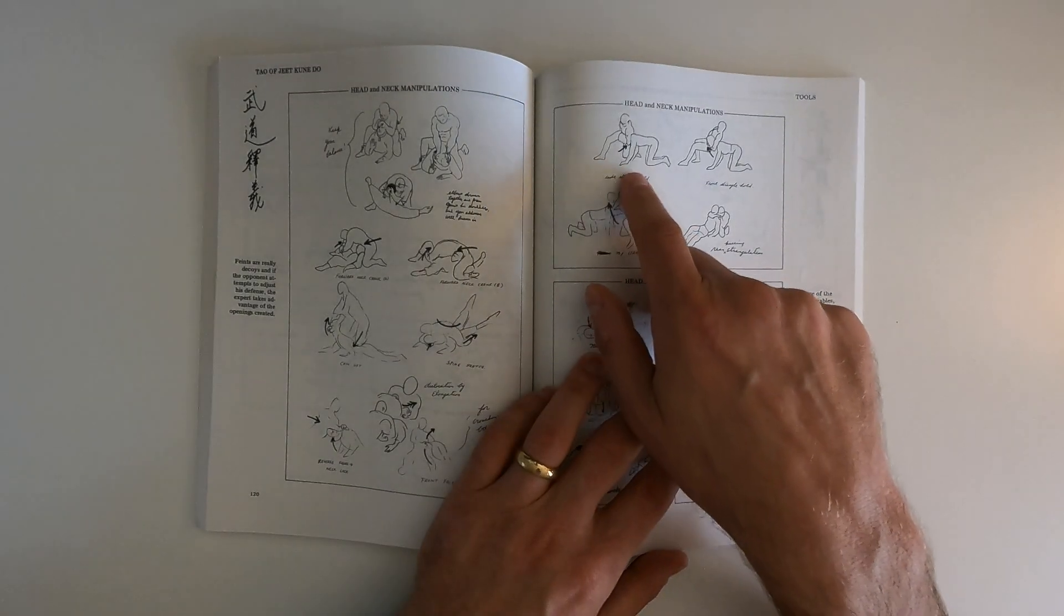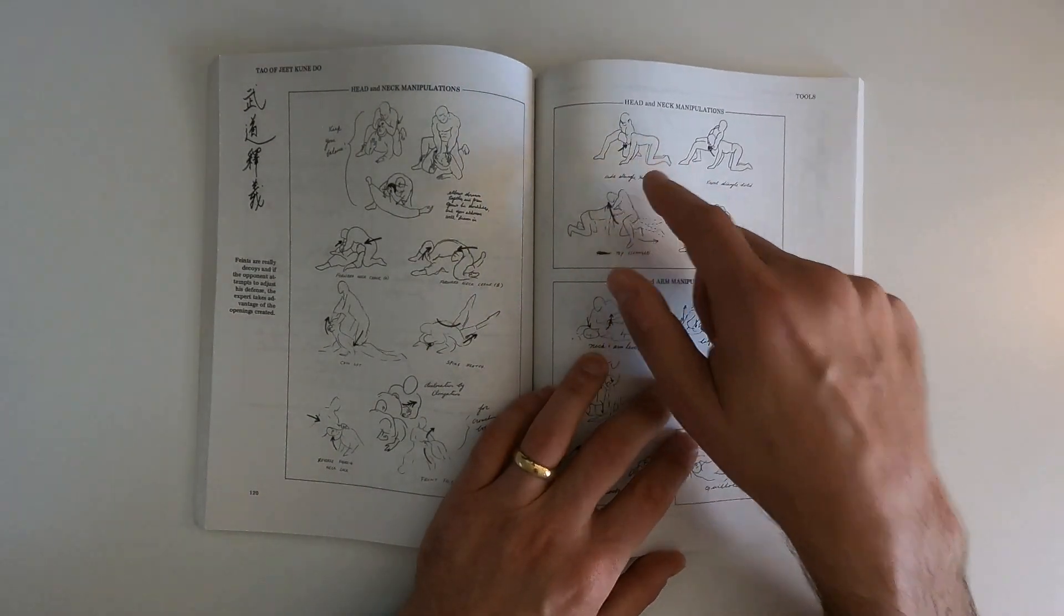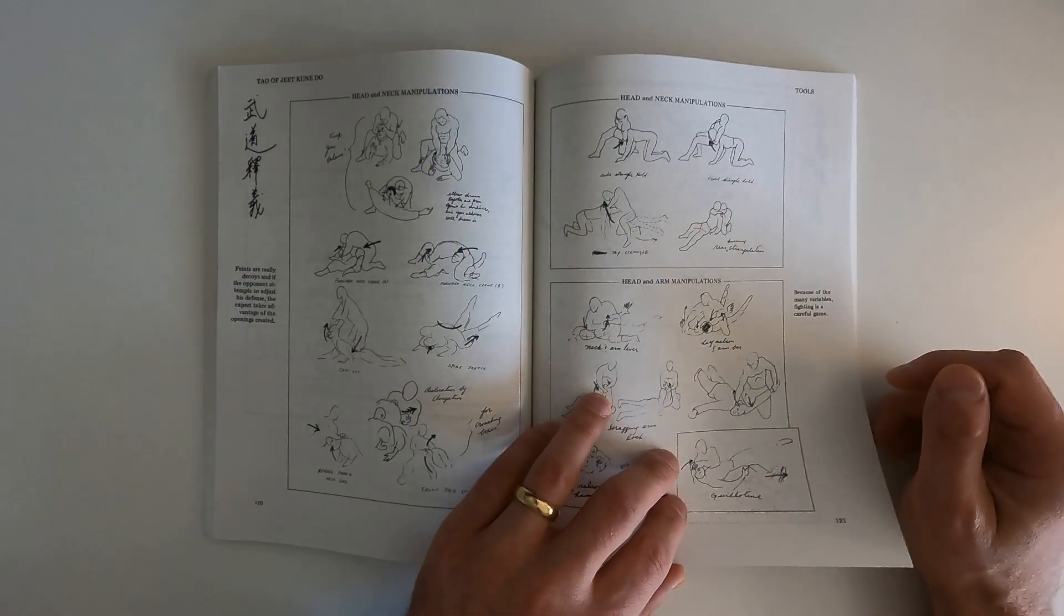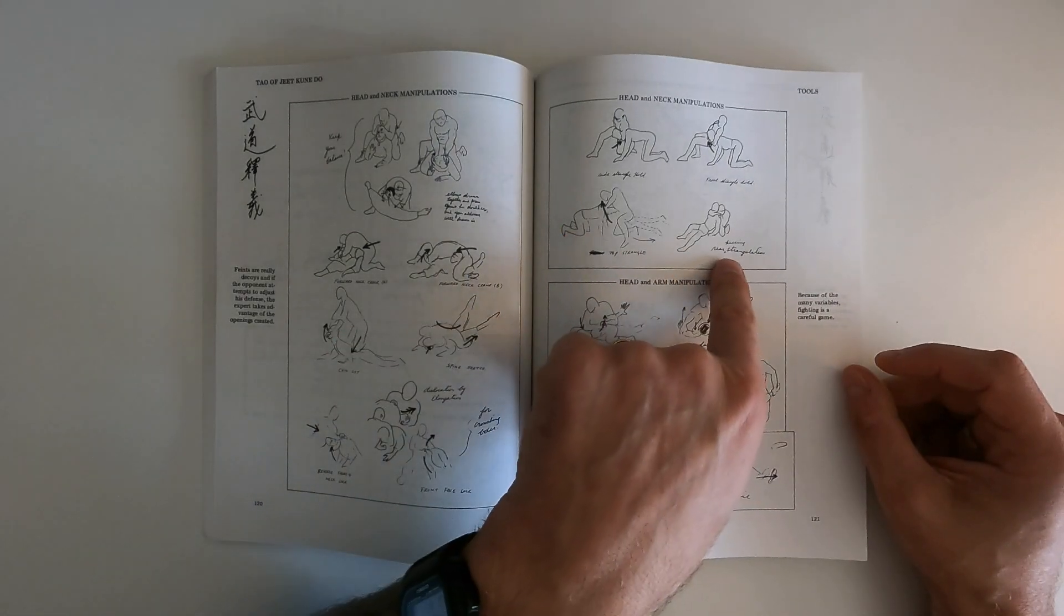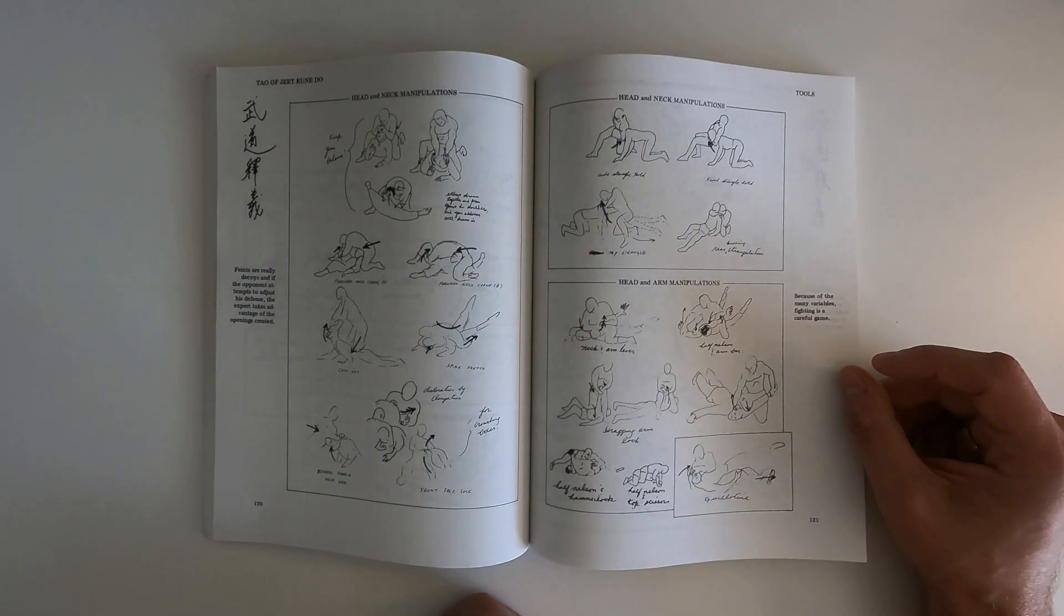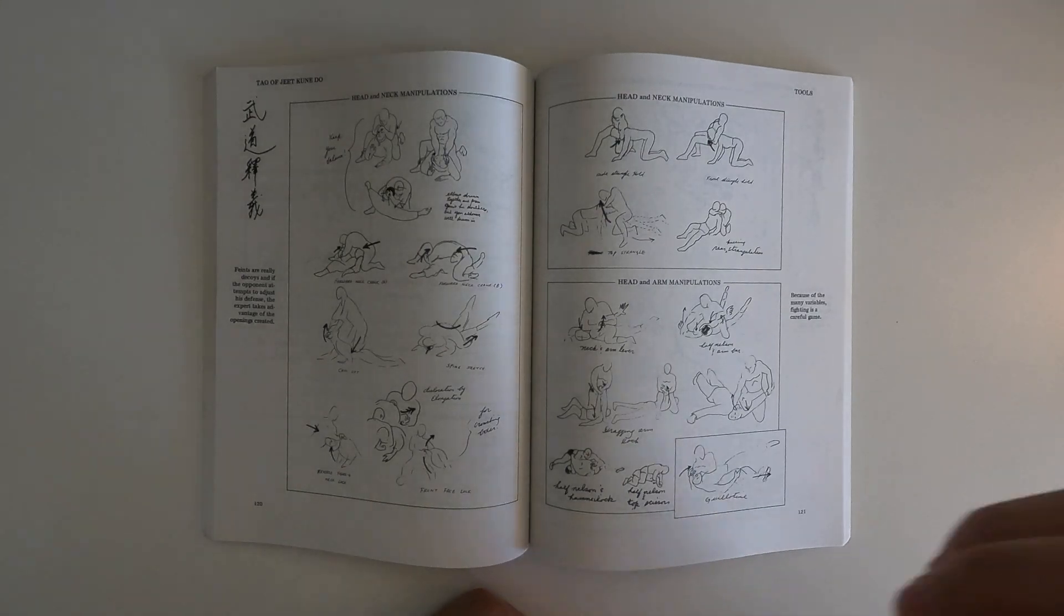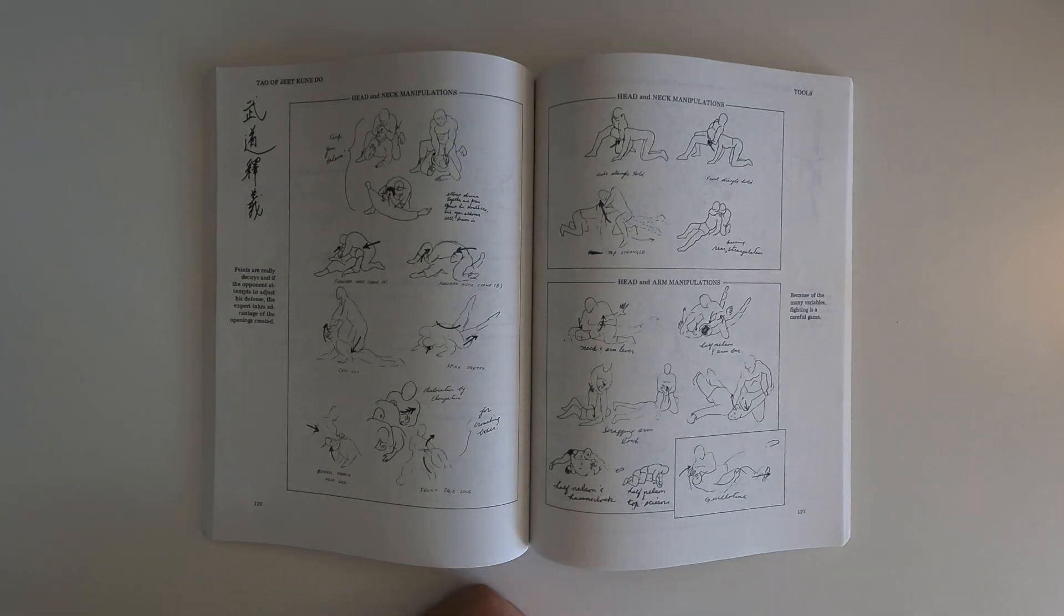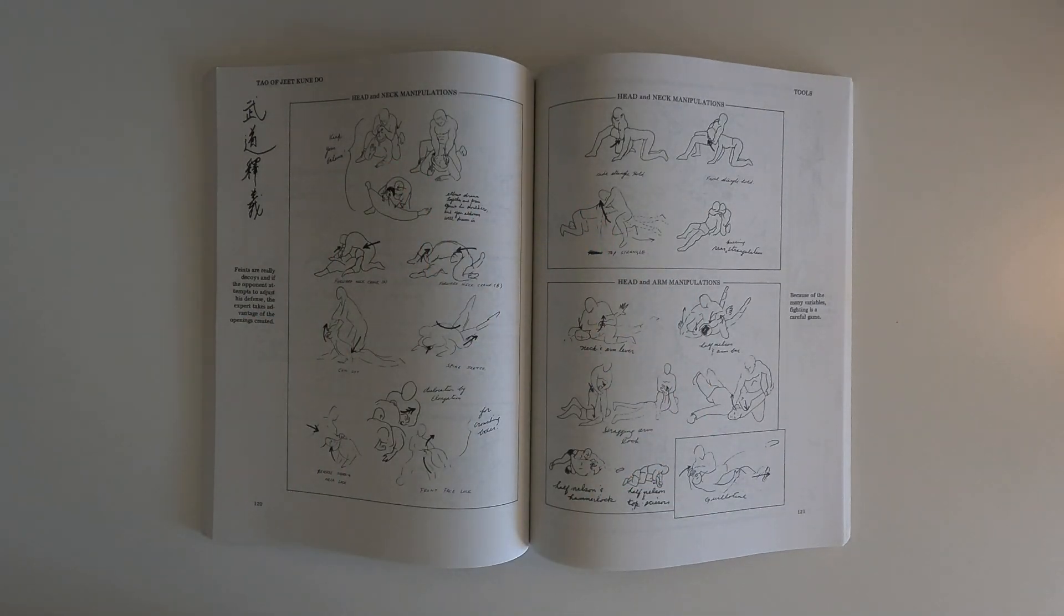I mean look at this one. Side stranglehold. This is one that Carlos Newton used to win the UFC belt. He choked Pat Miletich this way. That's a guillotine. There's a rear naked. He even has rear kneeling strangulation. Crazy. I mean I have other books that were written in the 70s that are nowhere near this accurate in terms of deciphering what is effective in a real fight. And for him to get to here without ever having seen a UFC is impressive.